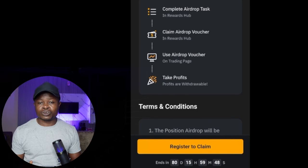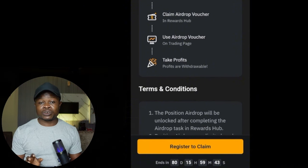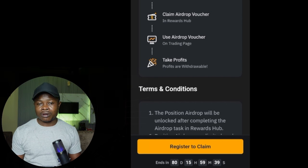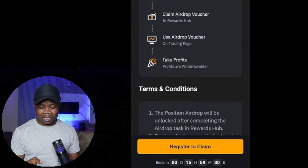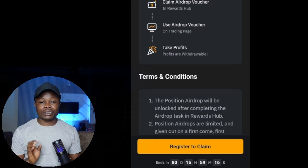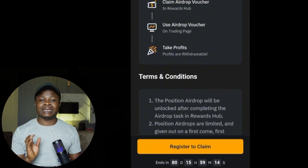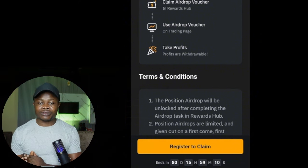If you're in Nigeria, just use your BVN and you're good to go. The next thing is to make a deposit of at least 100 USDT into your account. You're not going to use that money to trade — just make the deposit and let the money sit in your Bybit funding wallet. After that, go to the Bybit reward hub page, claim the $500 worth of position airdrop, and start trading with it.